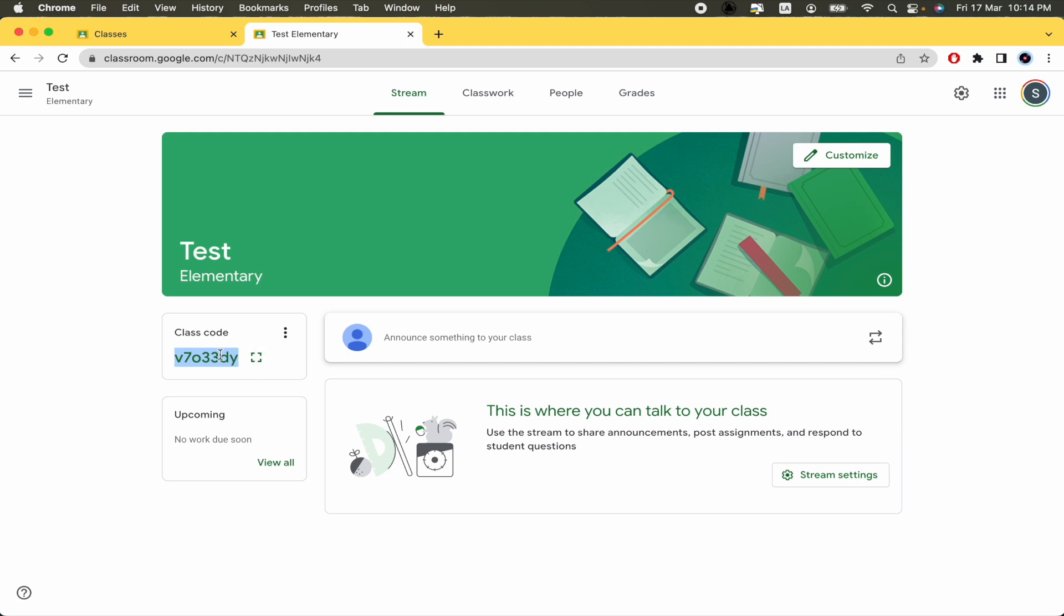So what you have to do is copy this link and paste it in the chat or whatever you need to in order to get your students or perhaps other professors into your class.